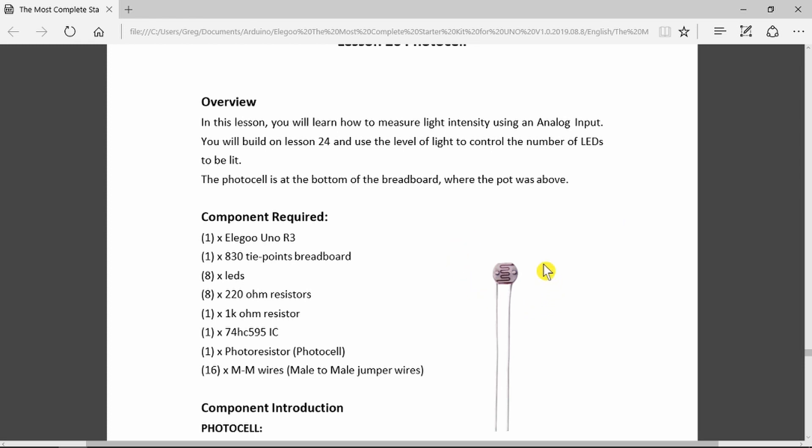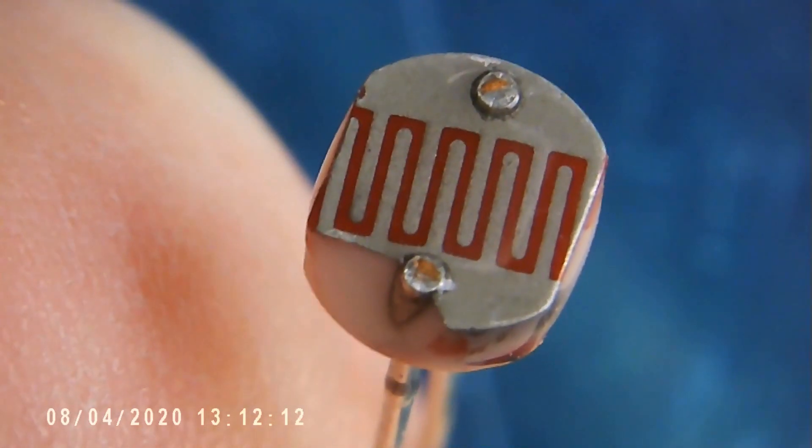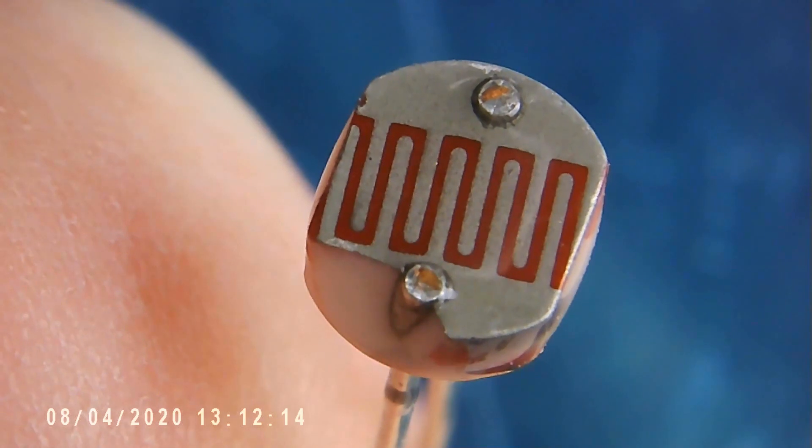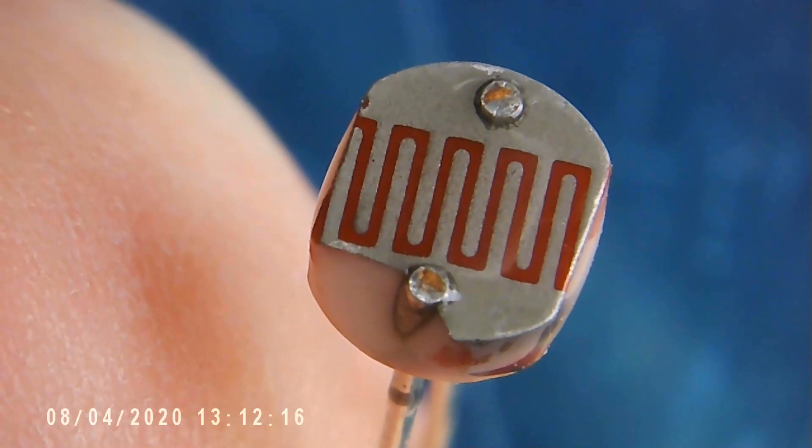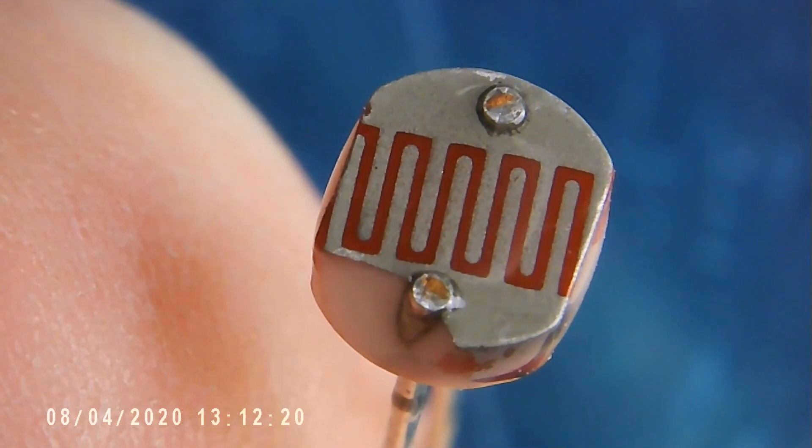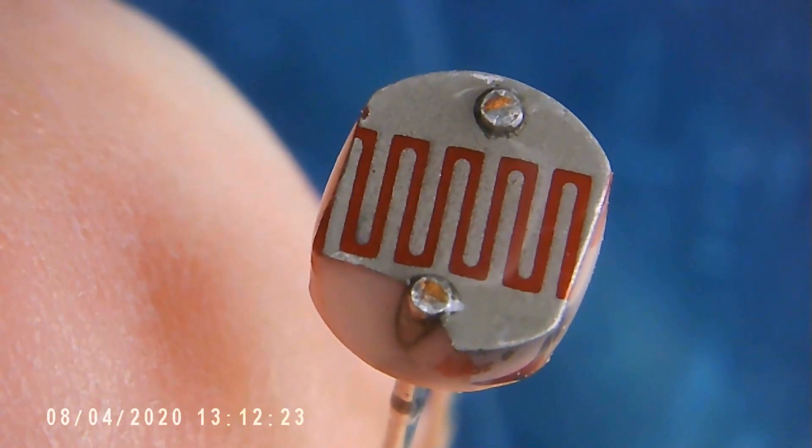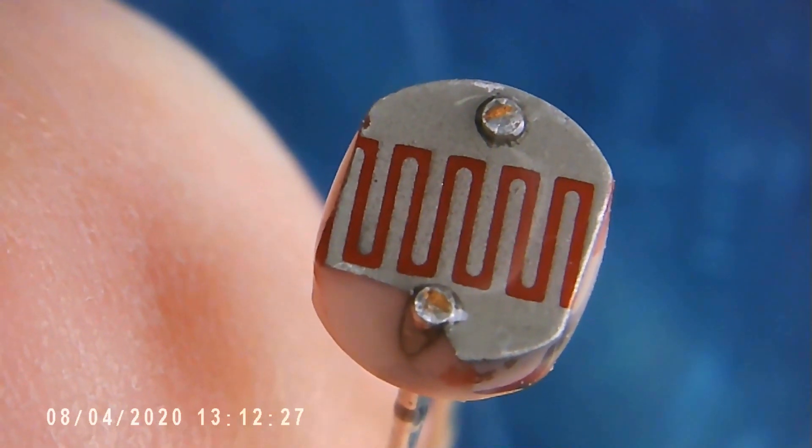But this little guy that we're looking at here is an extrinsic light-dependent resistor. If we take a look at it in close-up under the microscope, it's actually a track composed of cadmium sulfide which we can see moving backwards and forwards, and that's just attached to the two legs.